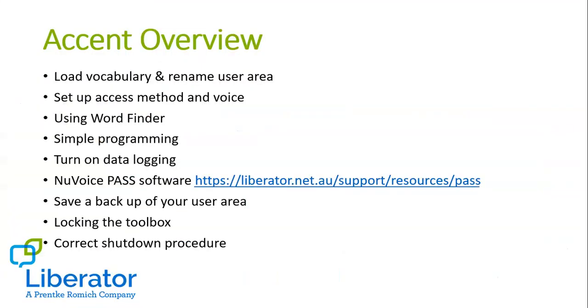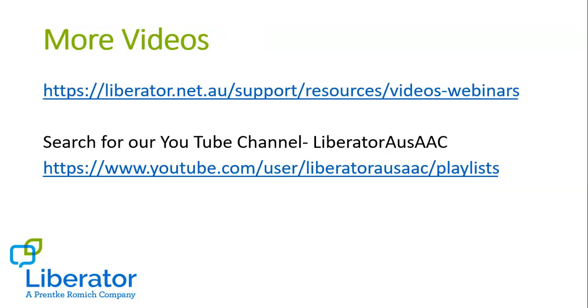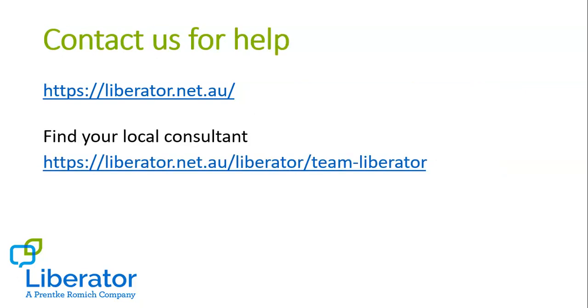OK. So we've been through all those steps. Hopefully that was clear and you're able to set up your new Accent ready for trial. If you're interested in more videos, different step-by-step videos on different functions of the Accent, please head to our website or you can search for our YouTube channel. Our team is here to support you with your trial, so please don't hesitate to contact us. You can get all of our details on our website and even look up the direct contact details of your local consultant that's supporting your state. Thanks everyone for tuning in and good luck with your Accent.